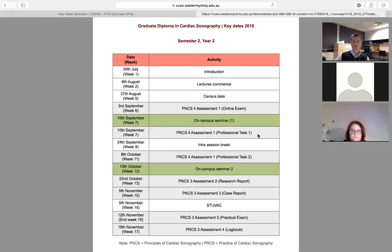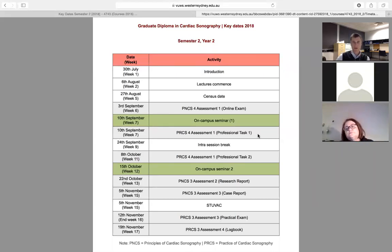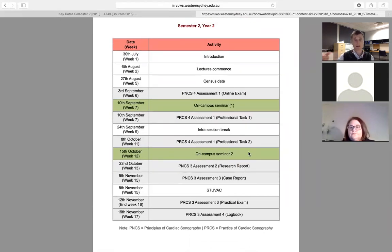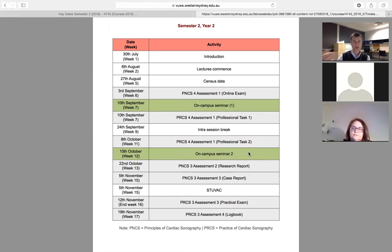There are two professional tasks. I'll ask you to record a study on a USB — one focused on ventricular function and another on valvular function. There's also a second on-campus seminar in October, which will have two aspects: a chance to ask questions about the research report and case studies, and time to work on any imaging sequences you want to refine.